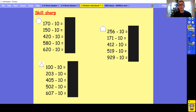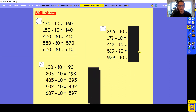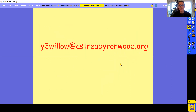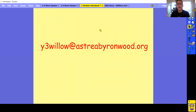Well done if you had a go at that. I'm just going to show you the answers — well done if you managed to get these correct. Remember to send any work to Y3 Willow at Estrella Binewood. I would love to see your work — make sure you put your name either on the piece of work or on the email. Brilliant work today, guys, and I'll see you for the next lesson. Bye.